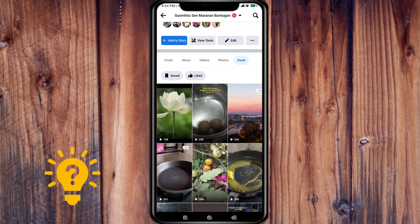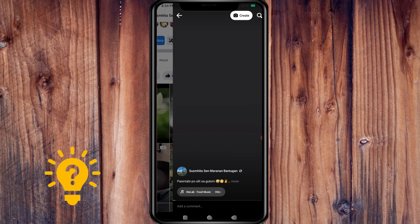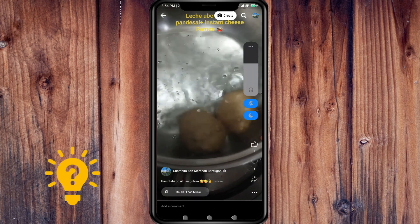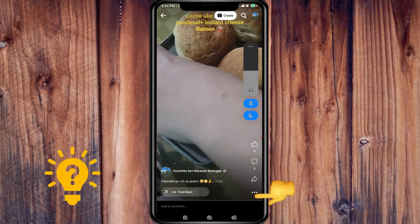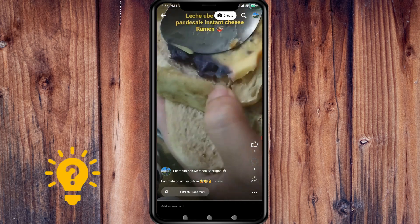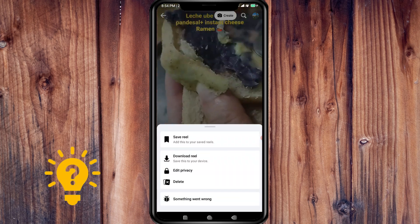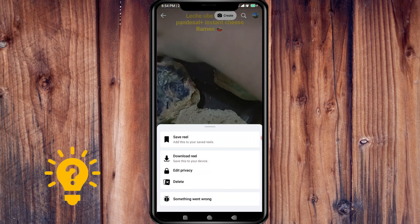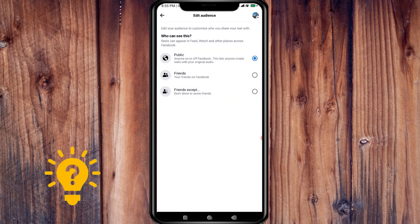For example, select this one. Then tap on the three dots on the lower right corner of the screen. Then to edit privacy, just press edit privacy.